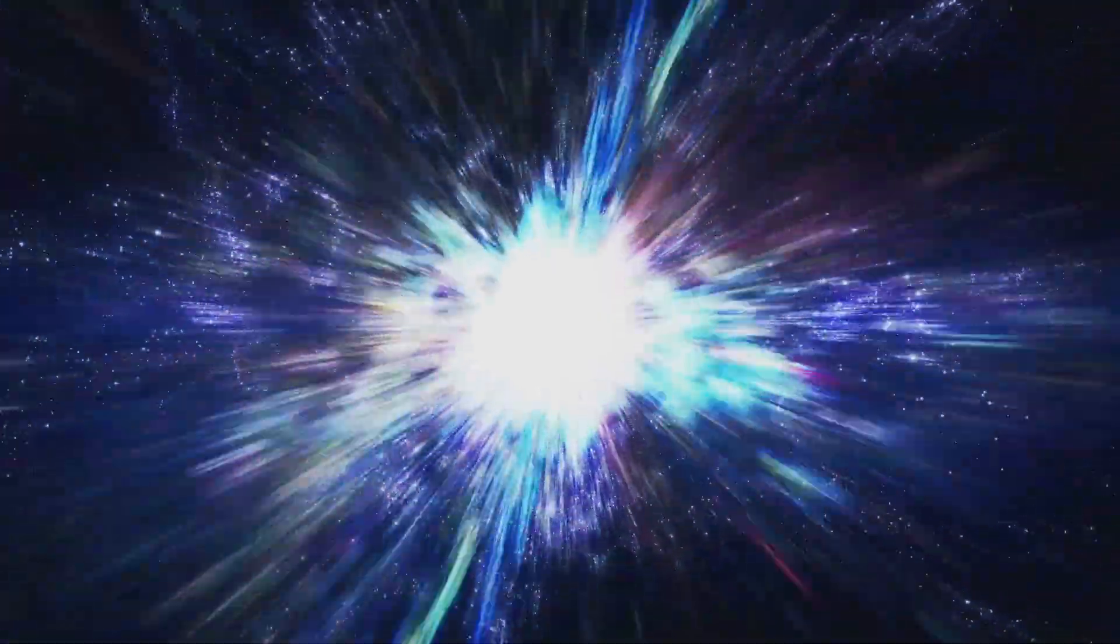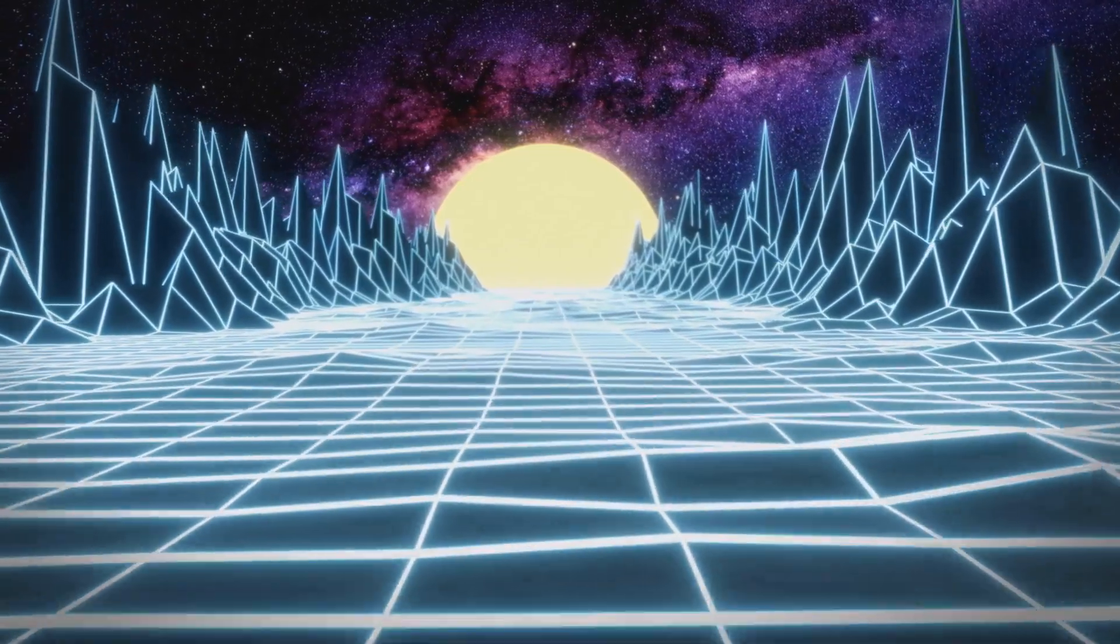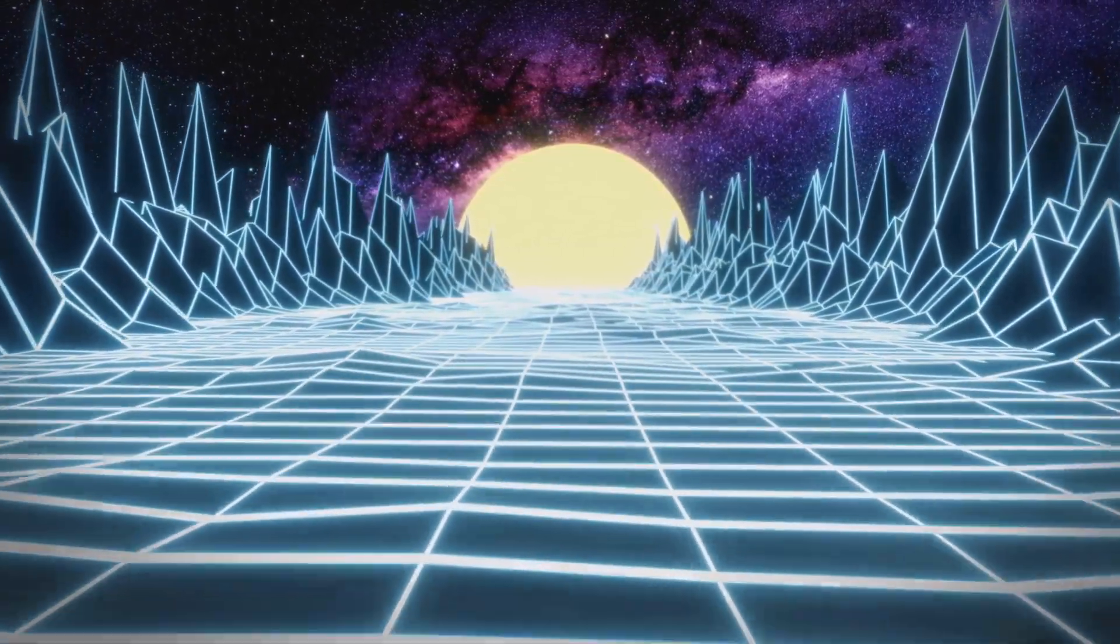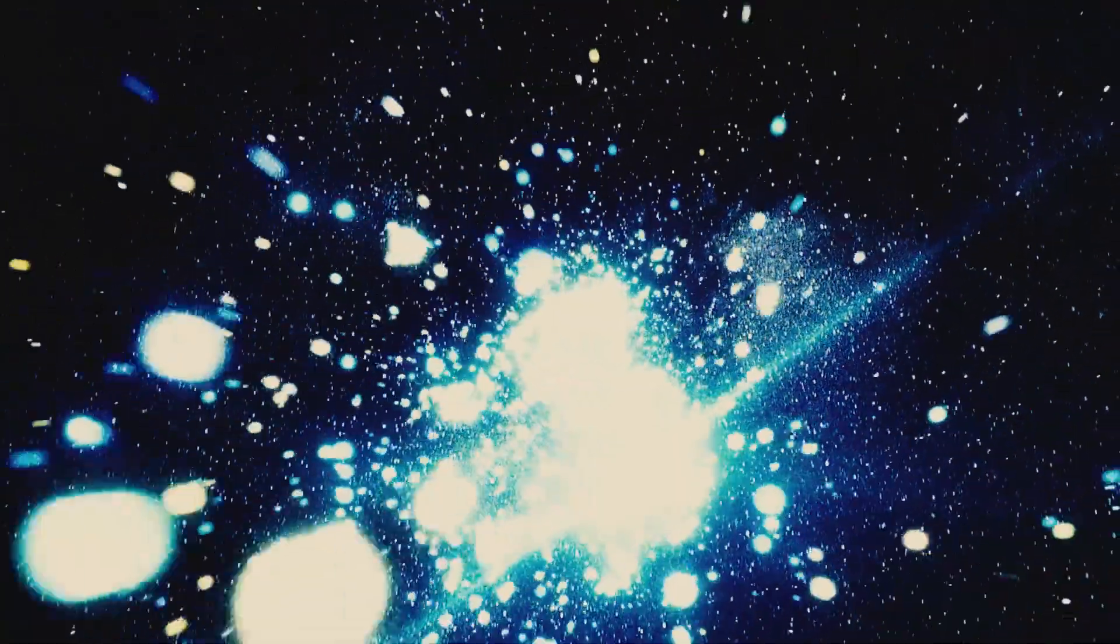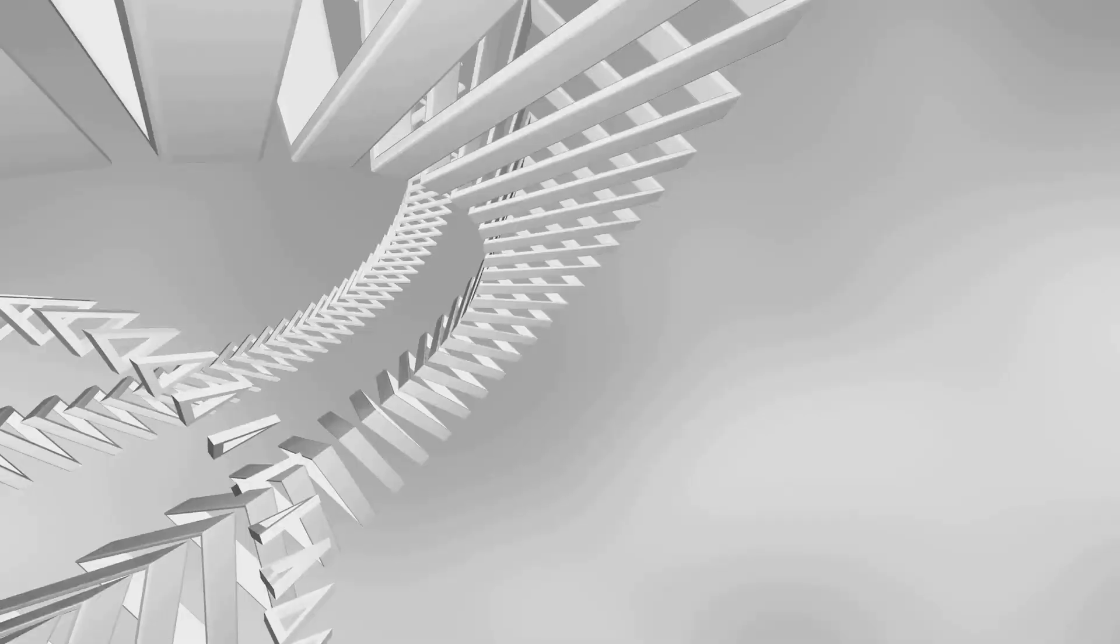The universe itself is expanding because the fabric of space is stretching. Galaxies aren't flying through space, they're being carried along with its expansion. That's why distant galaxies move away faster the farther they are.